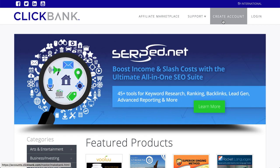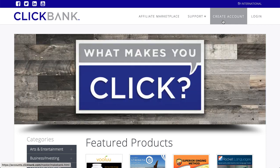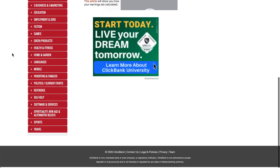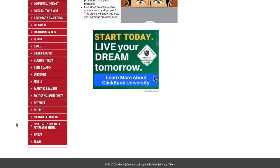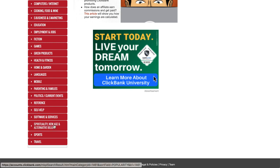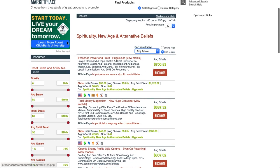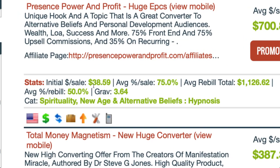Sometimes you need permission to promote the product, but nine times out of ten you don't - you can promote it straight away. Go into the affiliate marketplace and find the category that represents the market you're interested in. For that Law of Attraction category, it's spirituality, new age, and alternative beliefs. I sort products by average dollar per sale - so if I sell this product, on average I'm going to make about $700 per sale. That's because this product has an initial sale making $38.59 at 75% commission, and then a rebill at 50% - meaning the person pays a subscription every month and I get half.